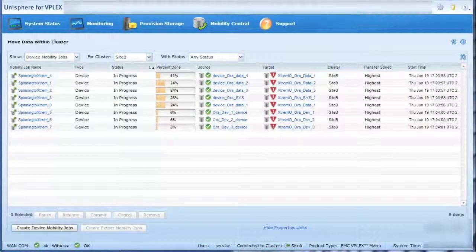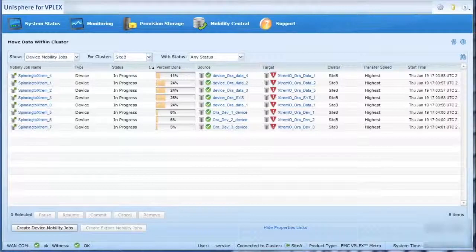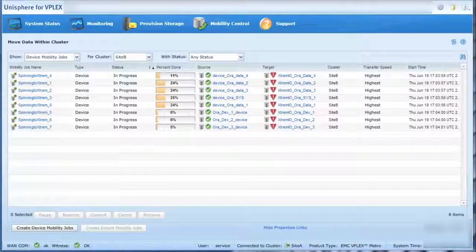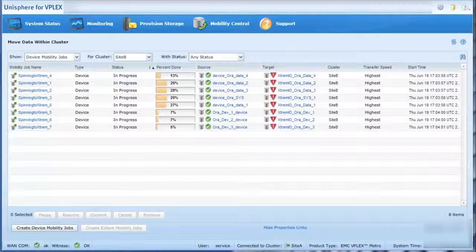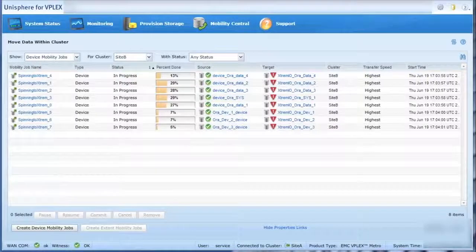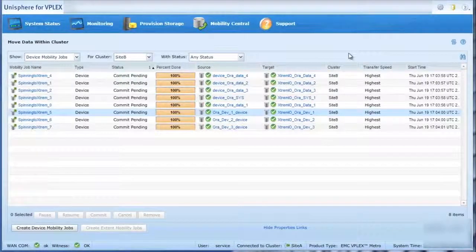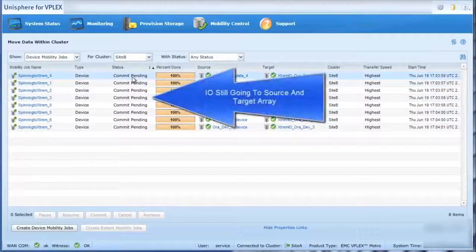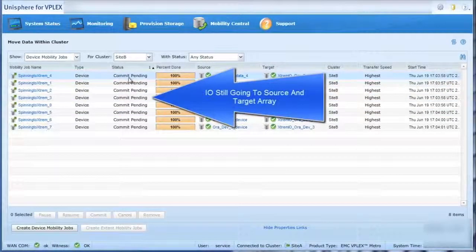We can set a transfer speed that meets the priority of the data migration job. In this case, we're mirroring data from spinning disk to XtremeIO all the while I.O. processing continues against the spinning disk copy of the data.